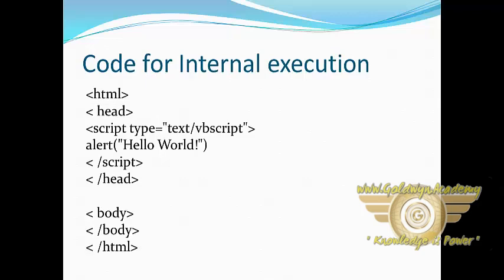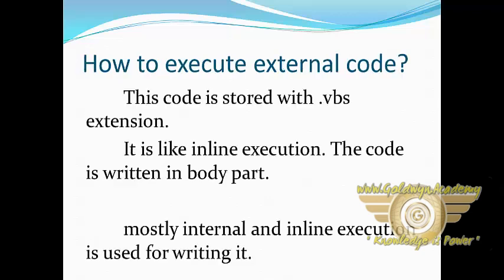The simple code of internal execution is: HTML, head tag, script type equals text/vbscript, alert in double quotation hello world, end script and head tag, body tag, end body tag, and HTML. How to execute external code?